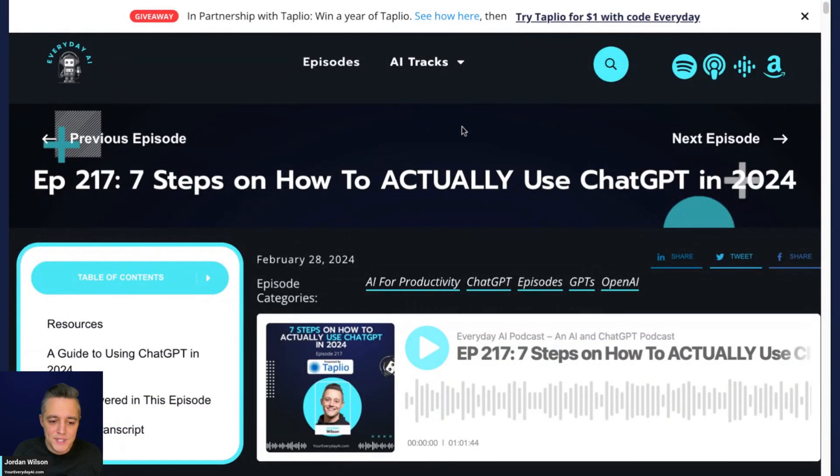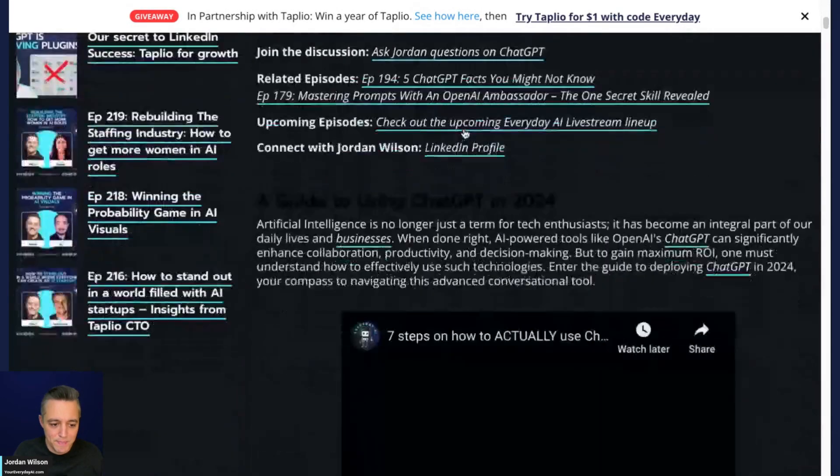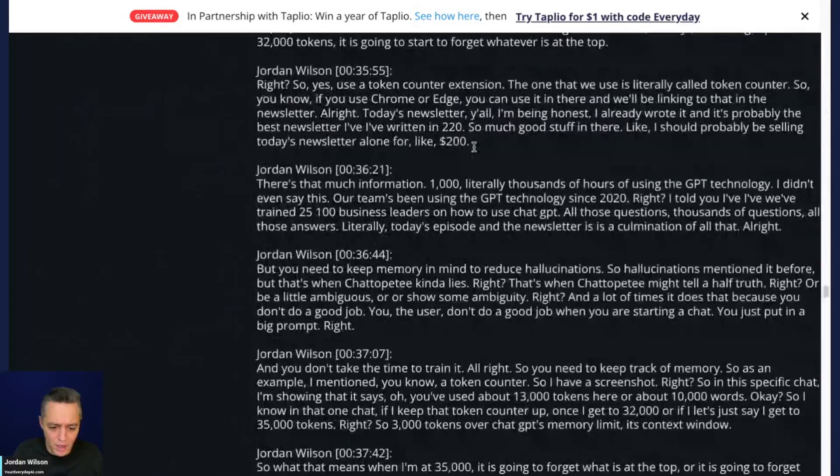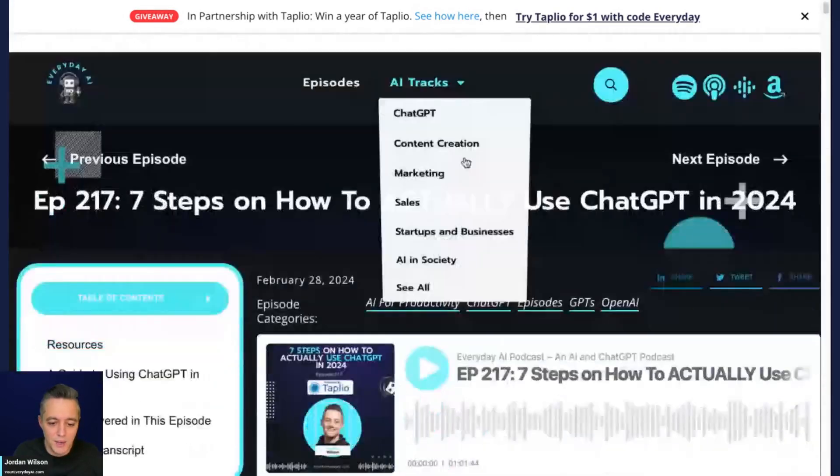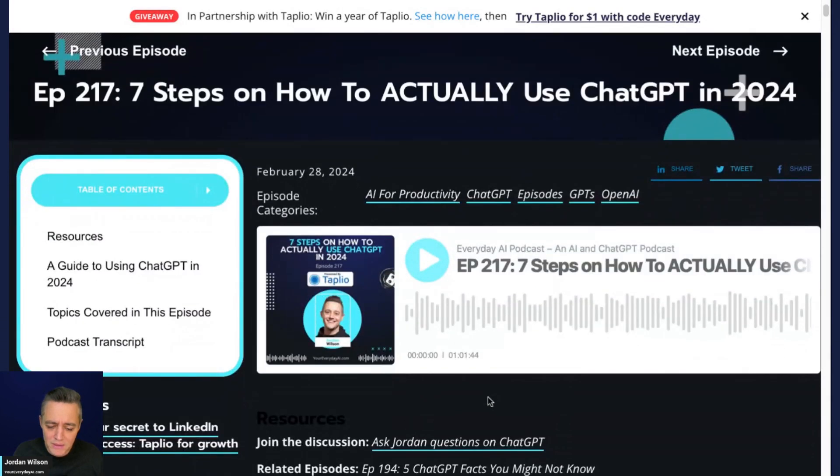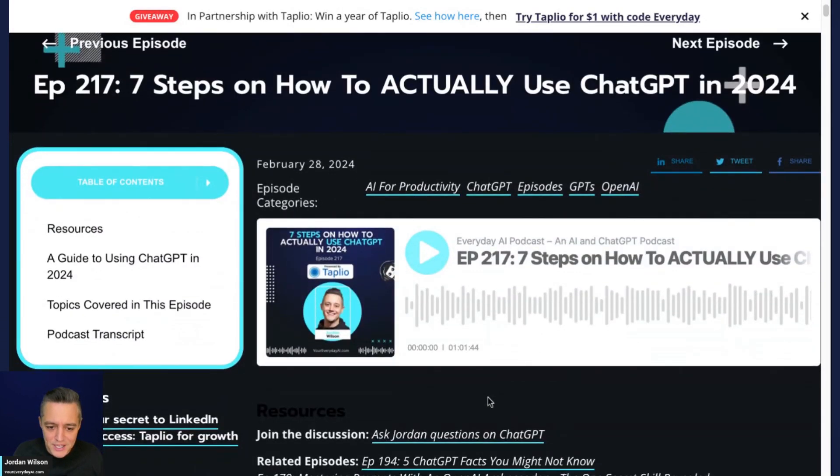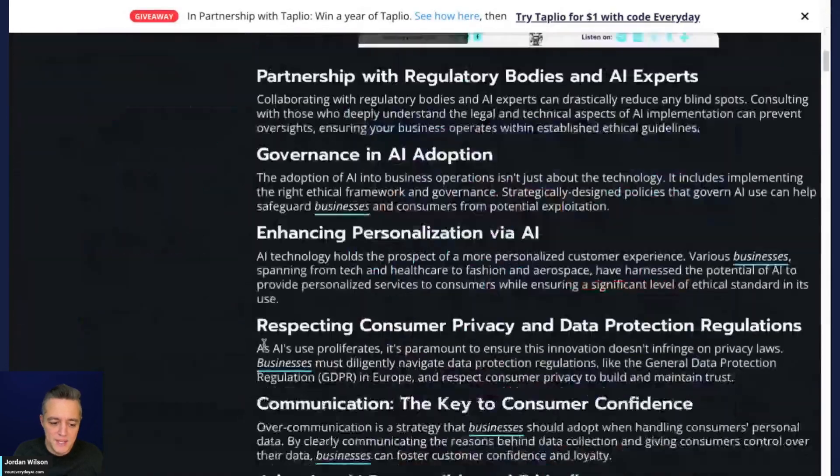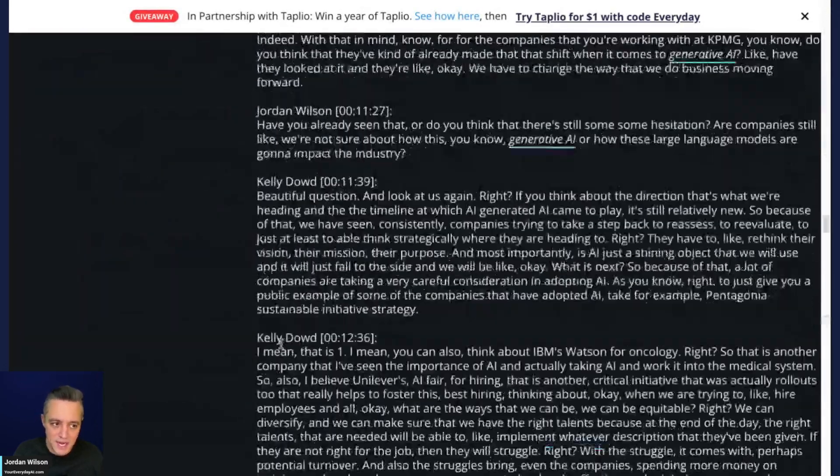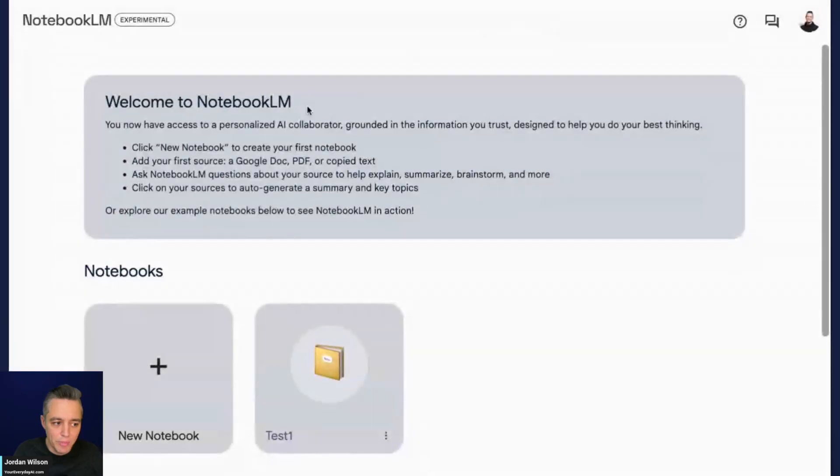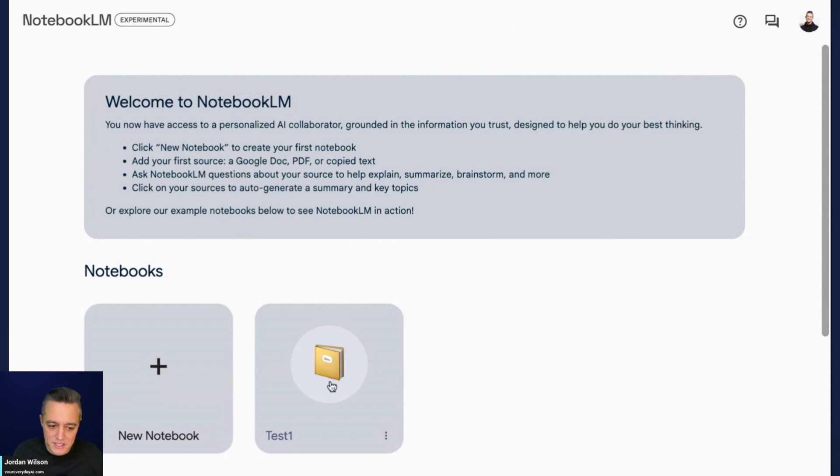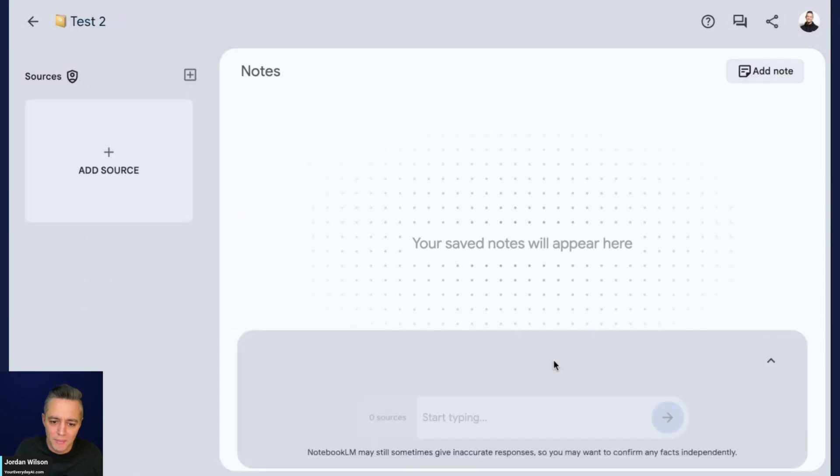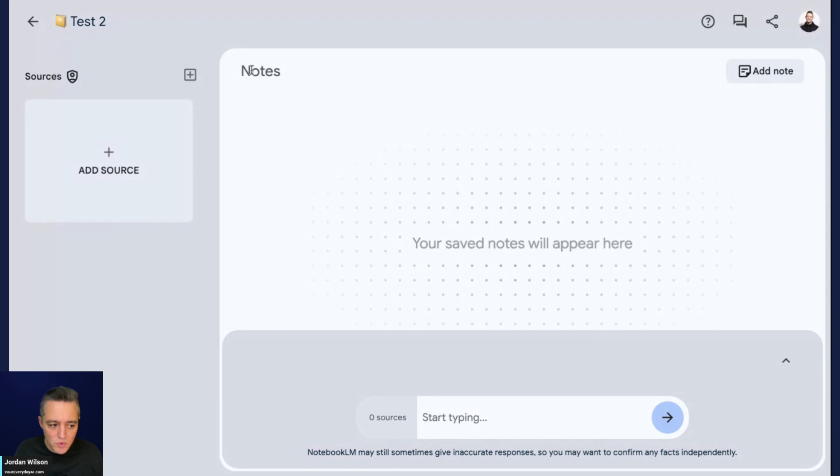I'm going to show you what we did. I saved this page here, which is a very long transcript. I did a pretty long podcast on the seven steps on how to actually use ChatGPT in 2024. I saved this as a PDF, and then I also saved this episode with Kelly Dowd from KPMG. I'm going to import these into Notebook LM for a quick demonstration.